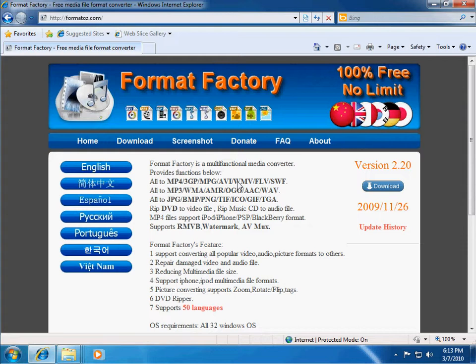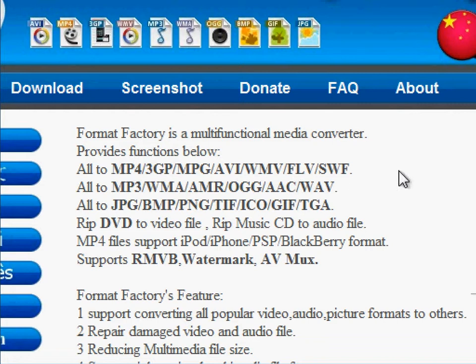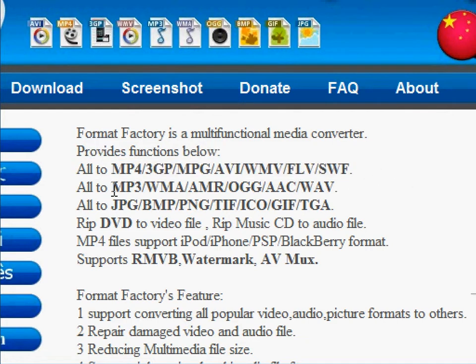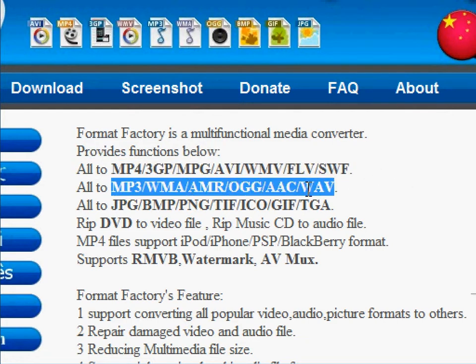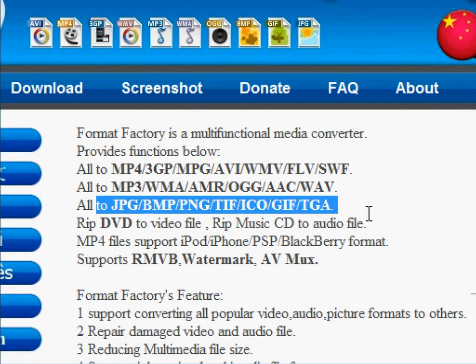So let me just go down through some of the features here with you. It can convert into all these different formats as far as video formats go. It has many different audio formats, image formats.